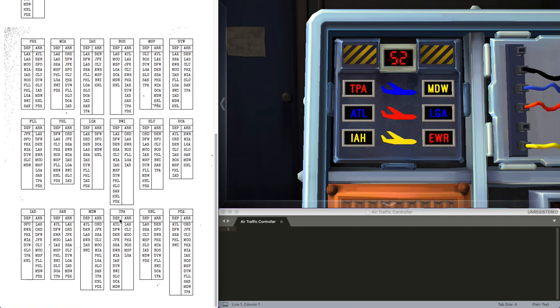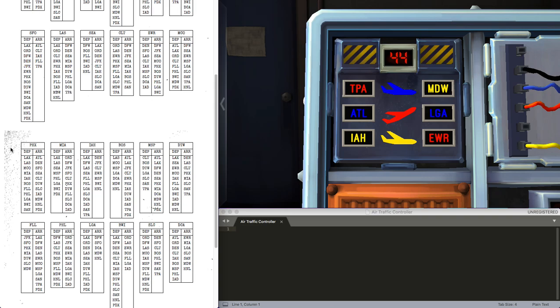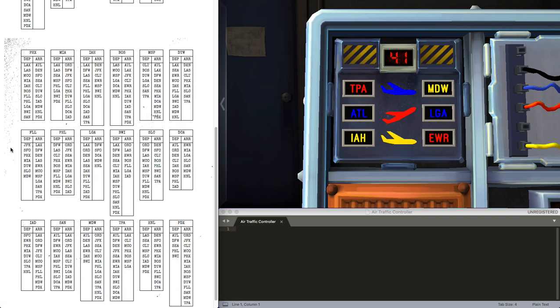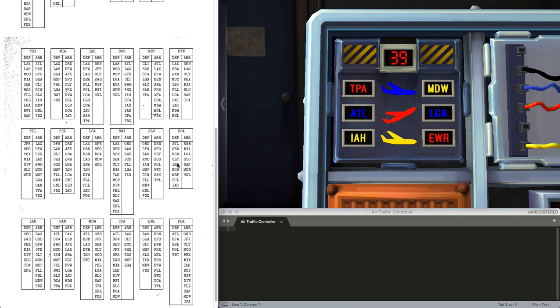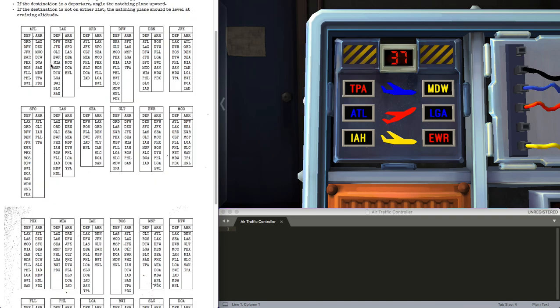TPA. TPA. TPA. EWR is a departure, so up. ATL, which is Atlanta, I like to say. ATL. Oh, well, there we are, first one. IA to LGA is not on the list, so blue plane is static.